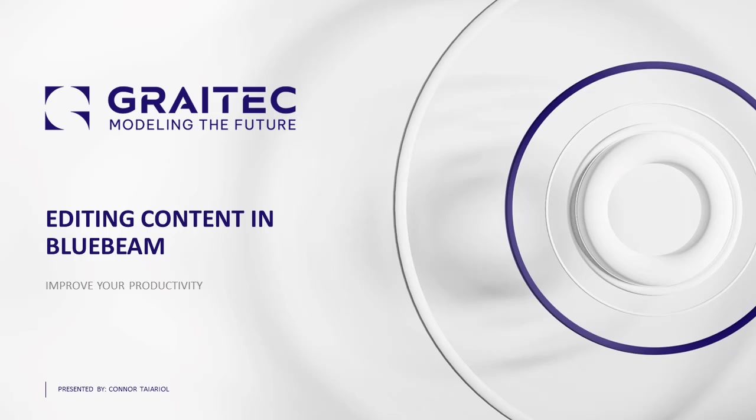Hello everyone and thank you for joining me today. My name is Conor Terrio. I'm a BIM technical consultant here at GreyTech.